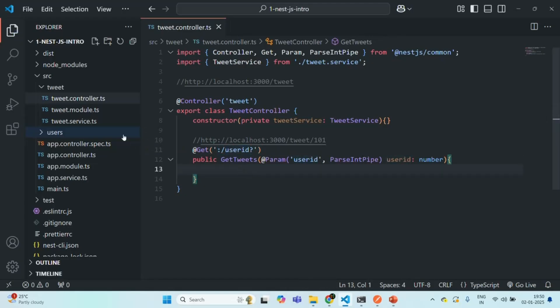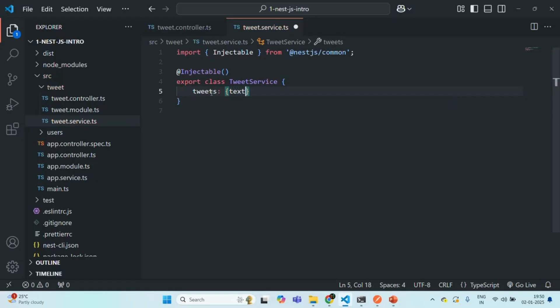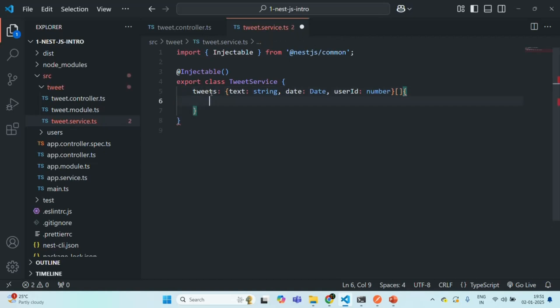For that, let's go to tweet service.ts and create an array called tweets. This tweets array is going to be an array of objects with tweet text of type String, the date when the tweet was made of type Date, and the user ID of the user who made the tweet of type Number. I'm not going to create any DTO for this because my main intention is to demonstrate how intermodular dependency can be implemented. After this section, we are going to work with a database and create a real functional API.